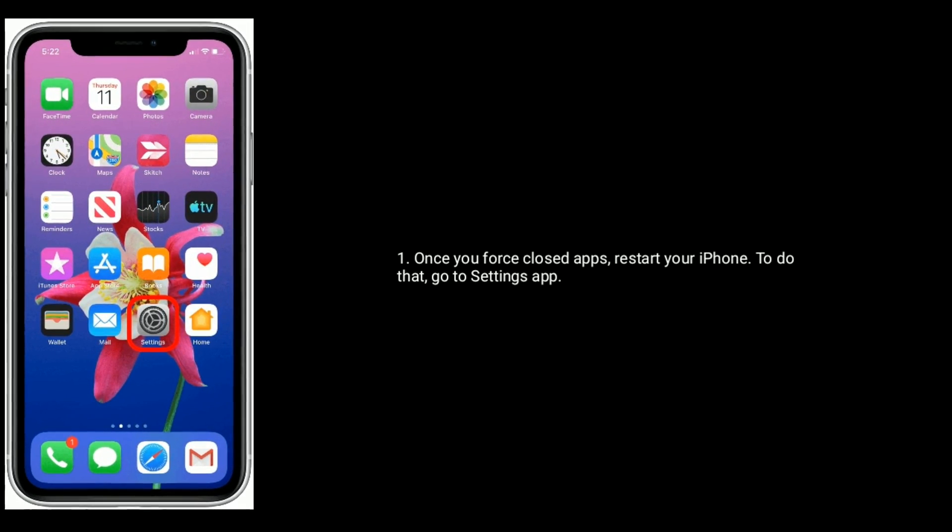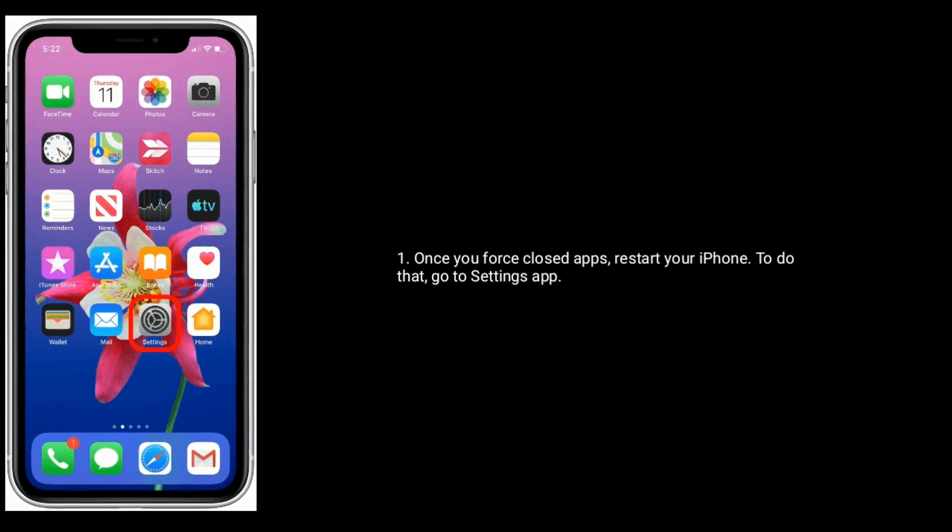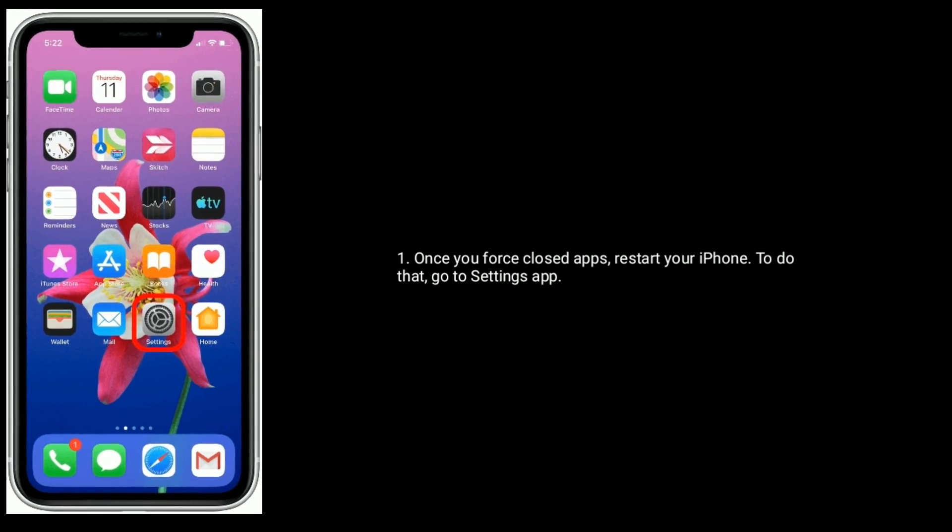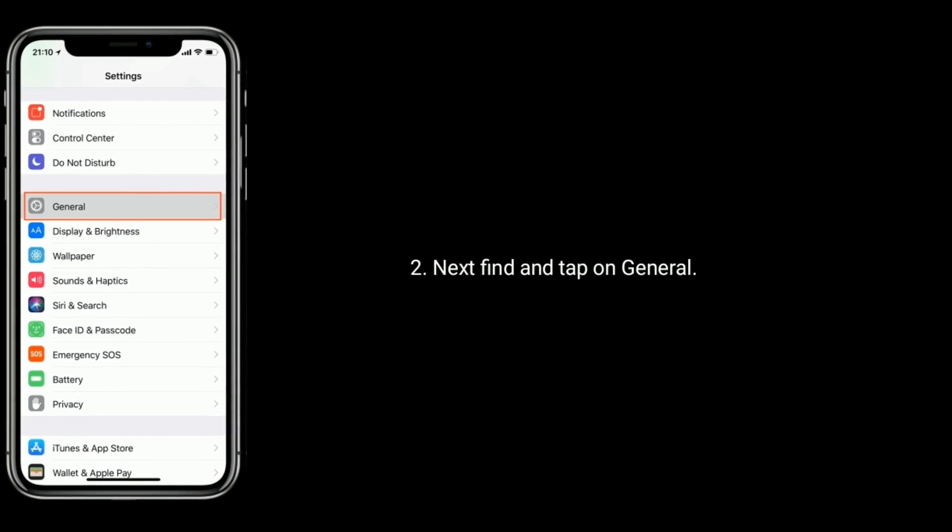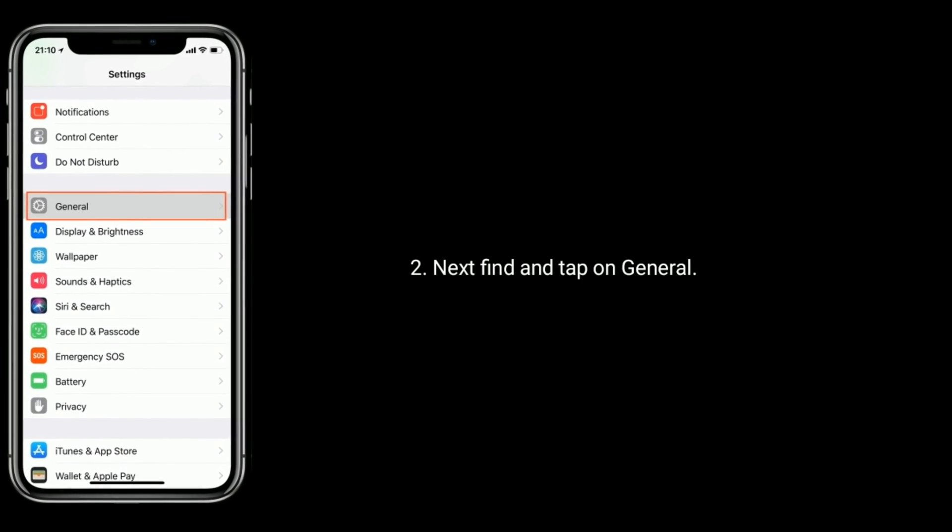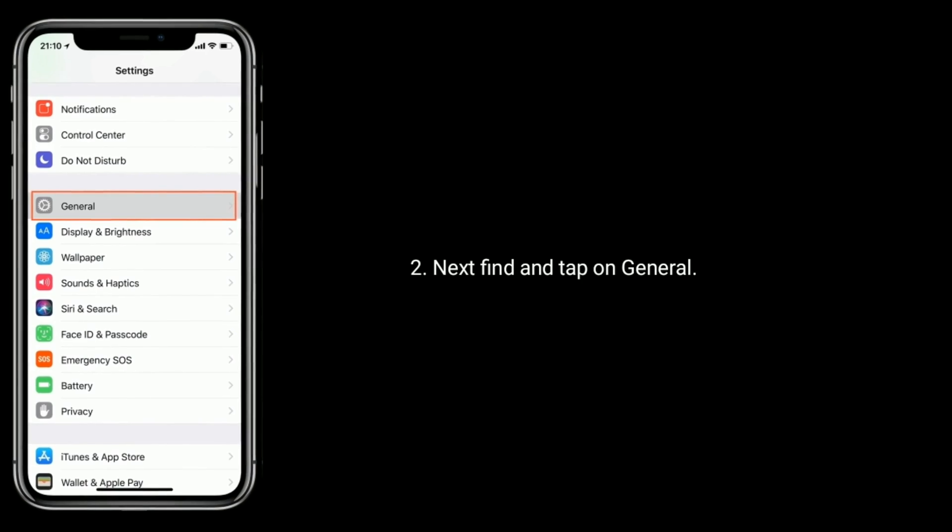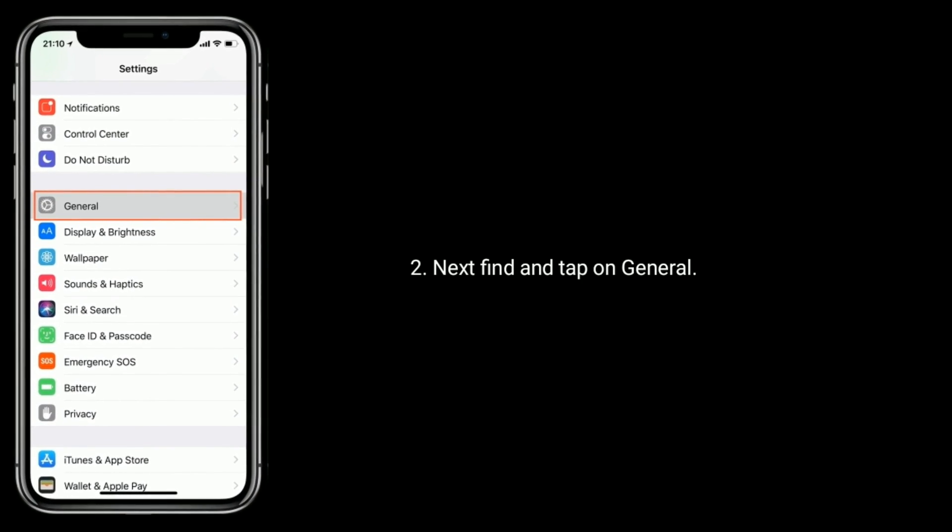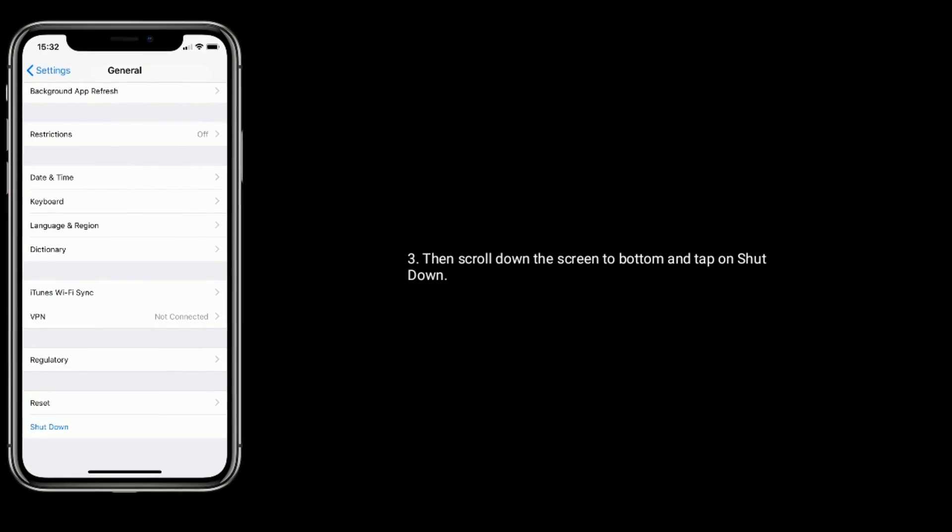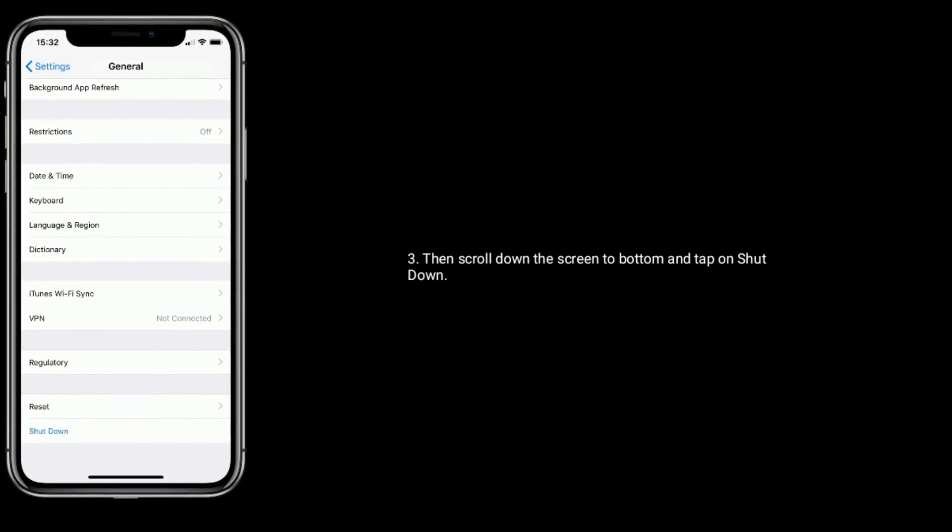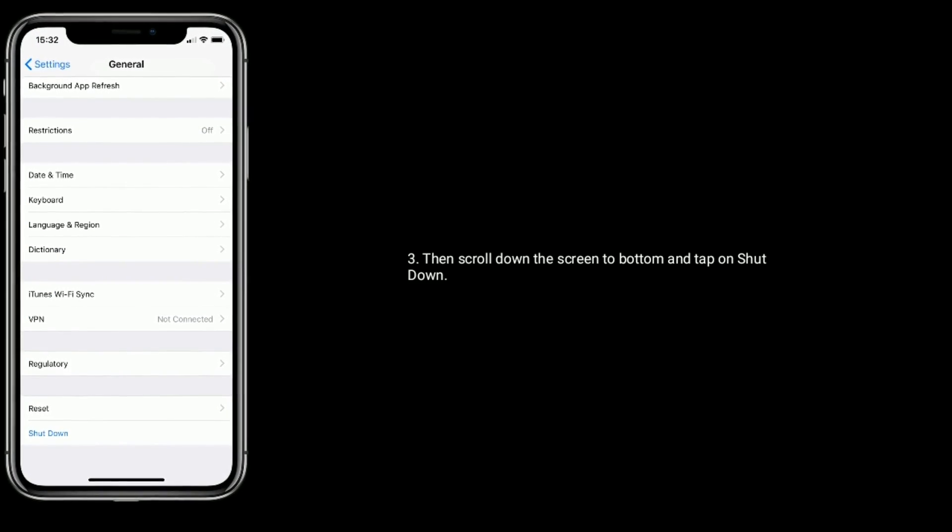To do that, go to Settings app. Next, find and tap on General. Then scroll down the screen to bottom and tap on Shut Down.